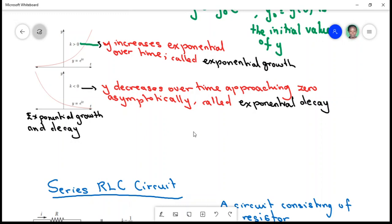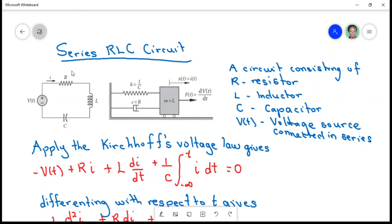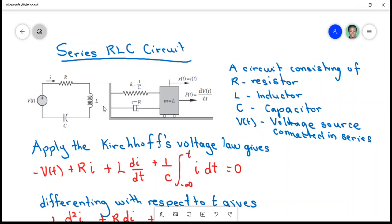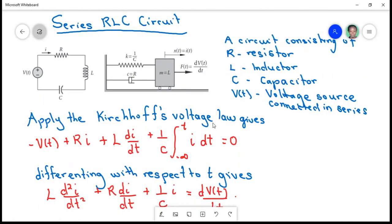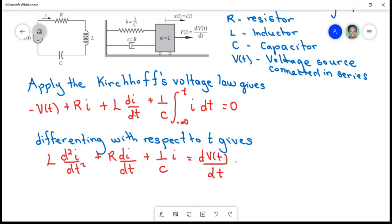Differential equations are seen in many fields. Consider a series circuit consisting of a resistor, an inductor, a capacitor, and a voltage source. With this circuit, if I apply Kirchhoff's voltage law, it gives me an expression which is expressed as a differential equation, because you have derivatives. If I differentiate this equation with respect to t, I get the equation I am looking at.